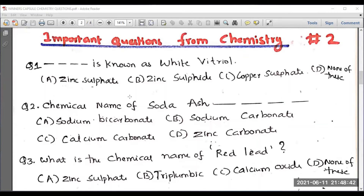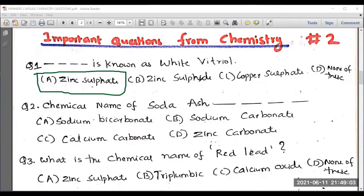Let us continue. Question number one: dash is known as white vitriol. We studied about blue vitriol in the previous session, so what is white vitriol? The correct answer is option A — zinc sulfate. Don't get confused between zinc sulfate and other sulfates; go ahead with zinc sulfate.